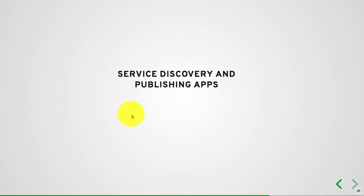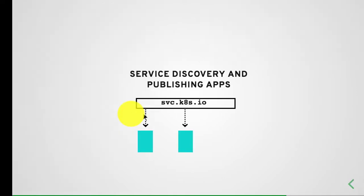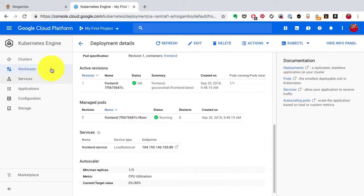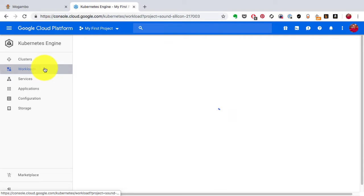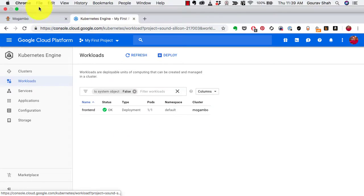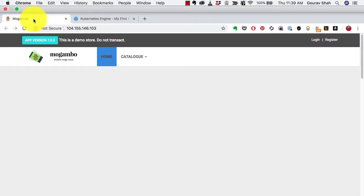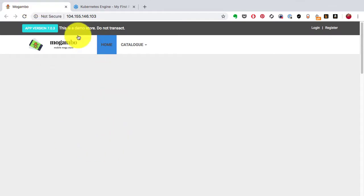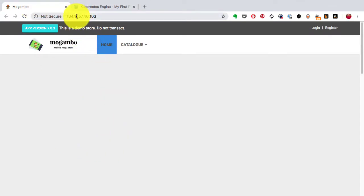When we created this workload, it started running the application. But in order for me to access that application, I had to create a load balancer.